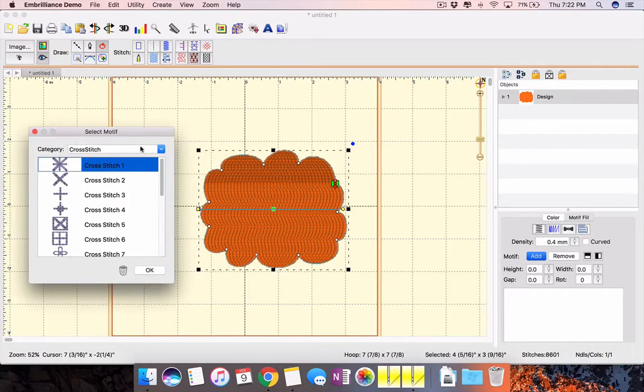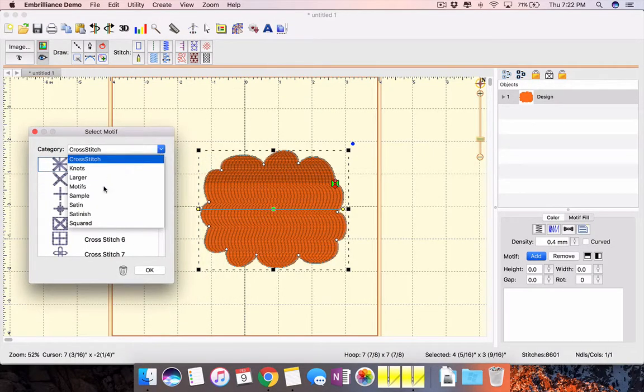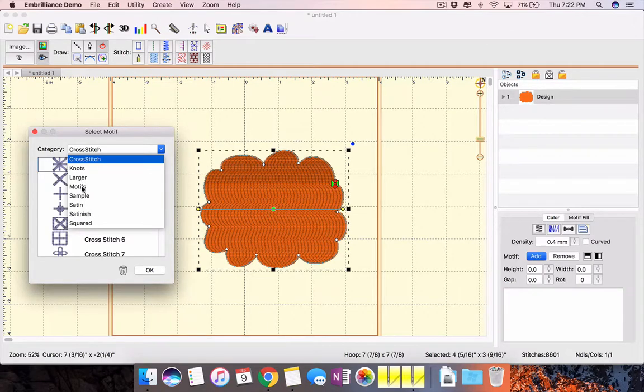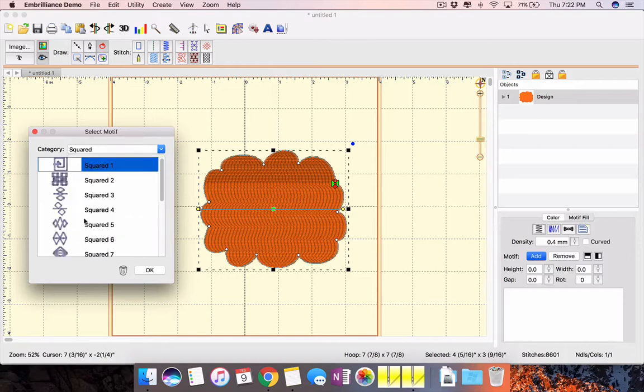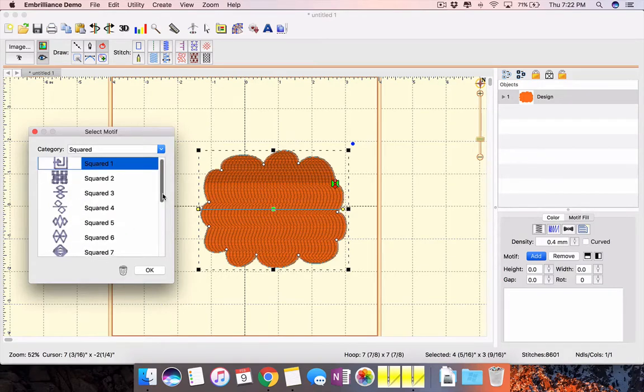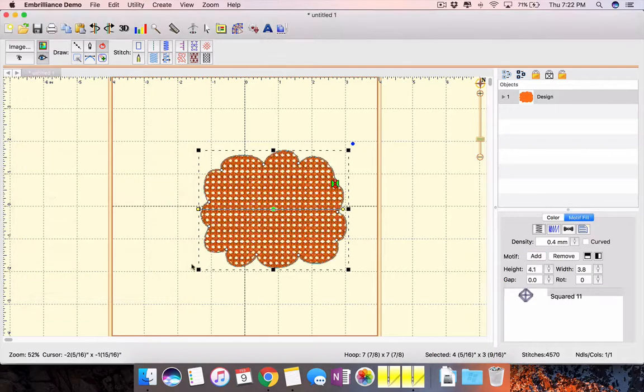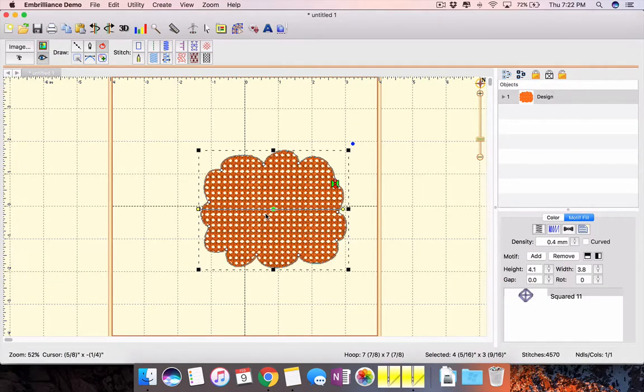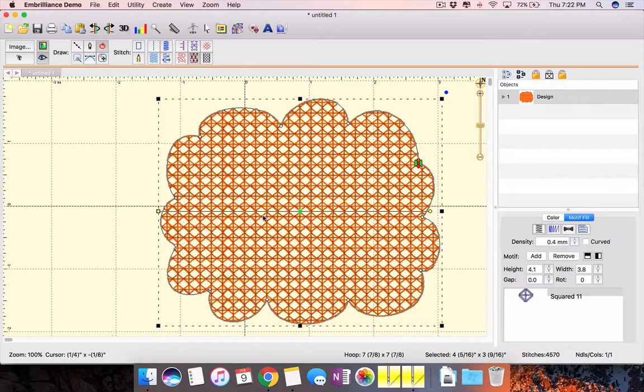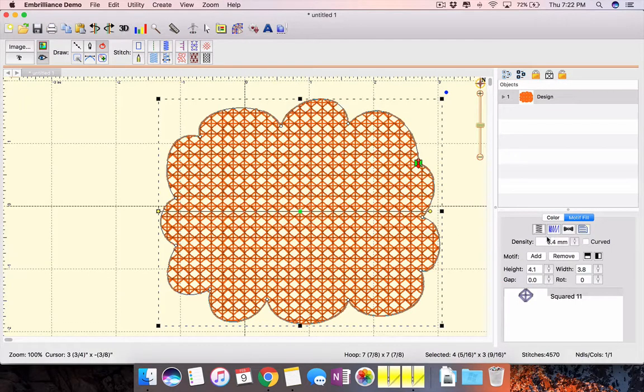So I can choose from the cross stitch menu, knots, larger, there's a whole bunch here. So I think I will just choose from the squared. Let's see, this looks interesting. So you can see that and I'm going to zoom in to 1. So this is what it looks like just as it was put into the software.